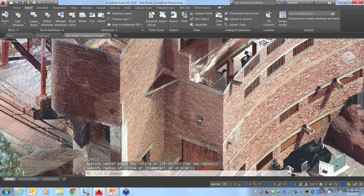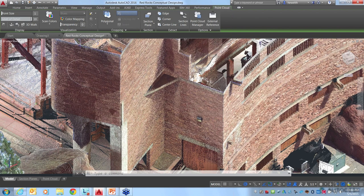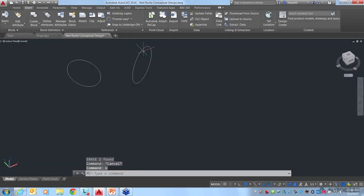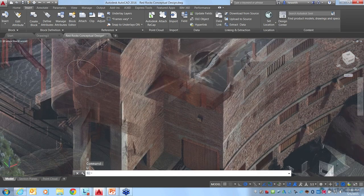Without having to tell it where the UCS should be, I can just pass my cursor over a face on the building and begin drawing. Using the circle command, I've got a circle drawn on one face. Repeating the circle command on the other side of the building, it detects that face as well. This is where transparency comes in handy — selecting the point cloud and increasing transparency makes it much easier to see the geometry created.